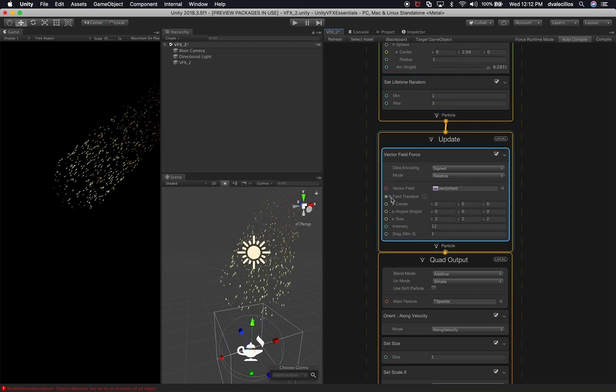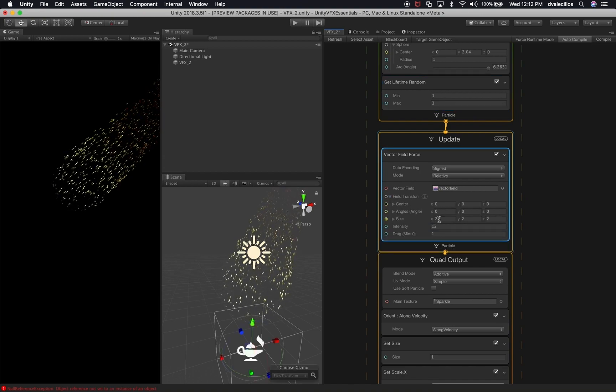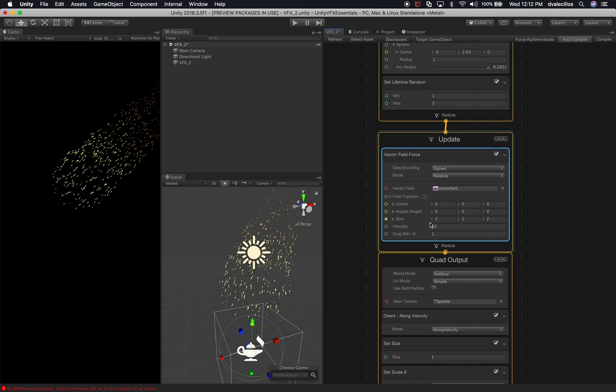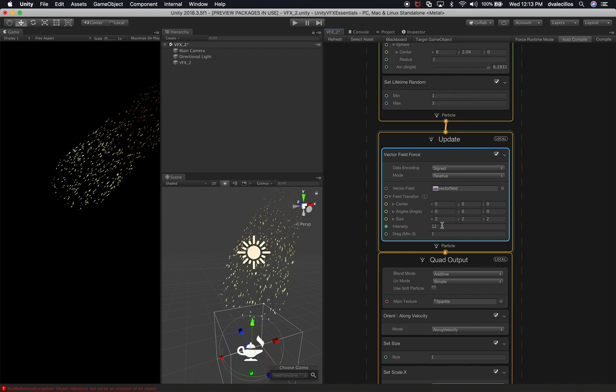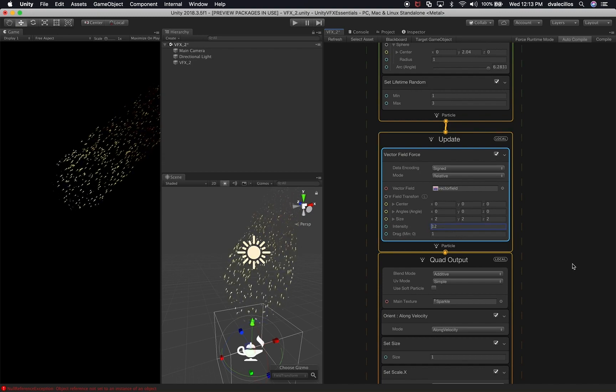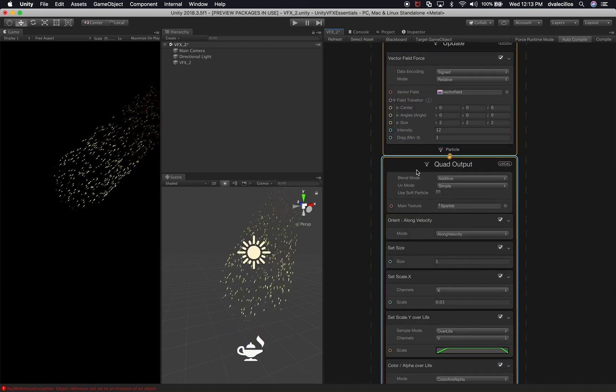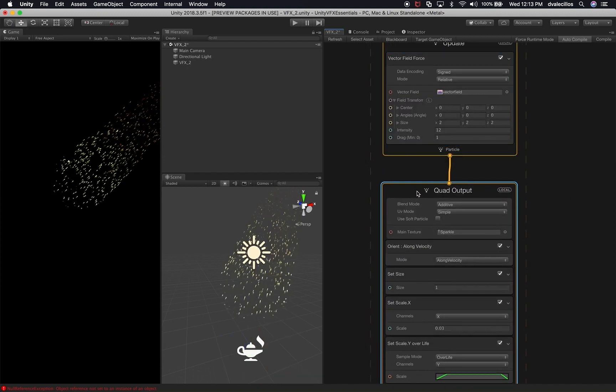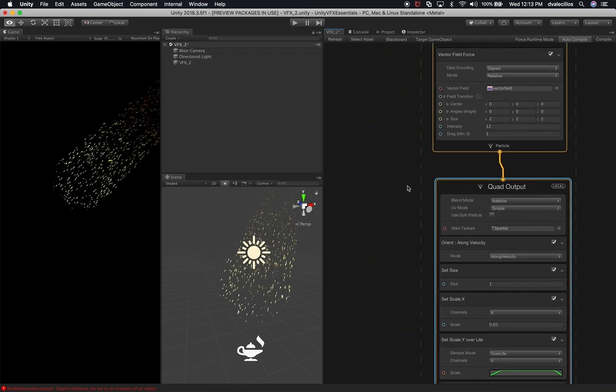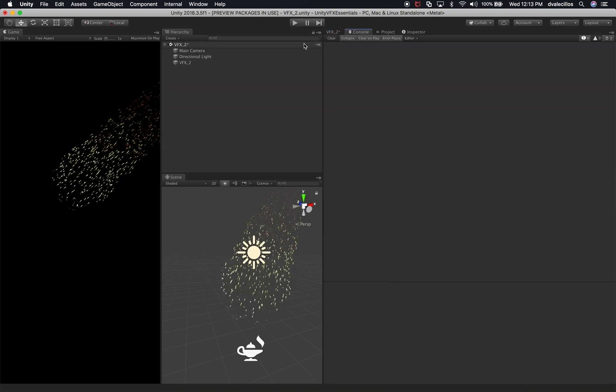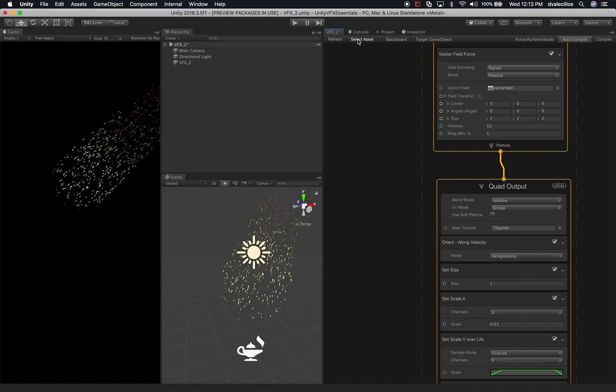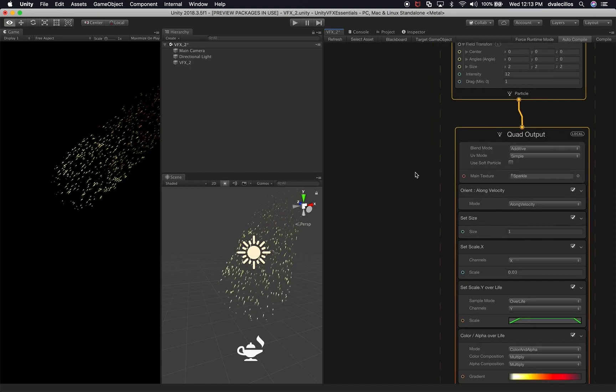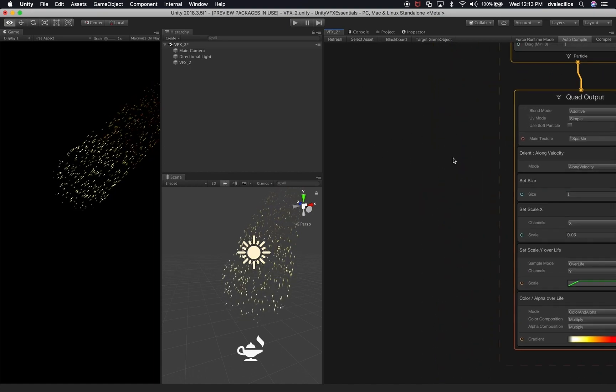If I expand the field transform, I'm going to leave 2 2 2 on XYZ for the size. The intensity is also going to stay at 12 and also the drag is going to stay at one. So I'm going to make one change in here. I'm actually going to clear the error. Once in a while you get errors with visual effects graph. I'm hoping Unity fixes those problems.